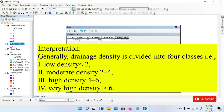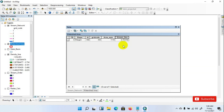Now we need to interpret the drainage density value. If drainage density is lower than 2, it is low density. If it is 2 to 4, it is moderate density. If it is 4 to 6, it is high density. And if greater than 6, it is very high density. From our analysis, the result of drainage density is lower than 2, therefore a low density of channel exists in the network. This indicates a permeable basin with high infiltration rates and high groundwater potential. Low drainage density is likely to result in areas of highly resistant permeable subsoil material under dense vegetation and low relief.